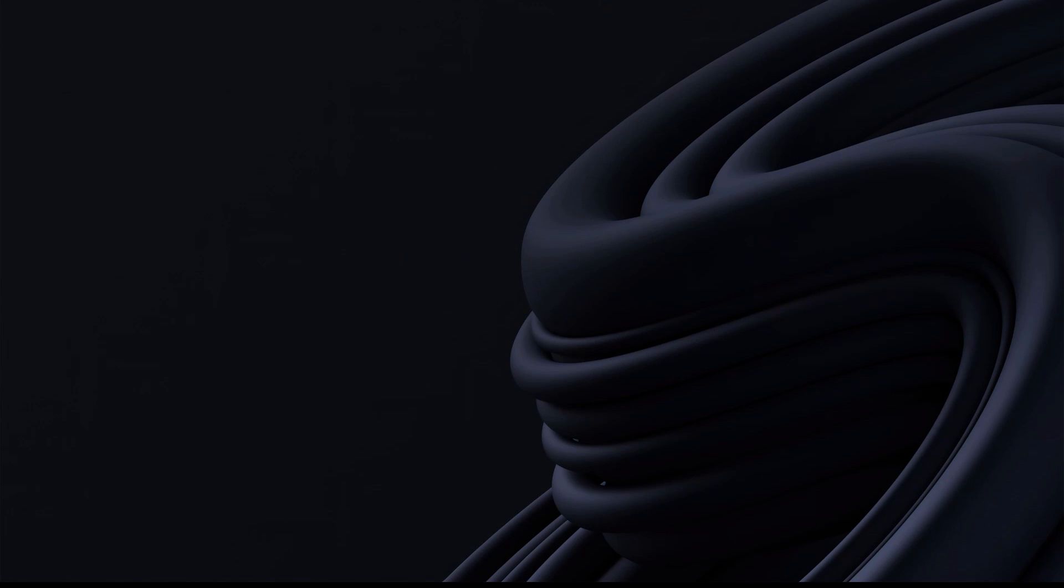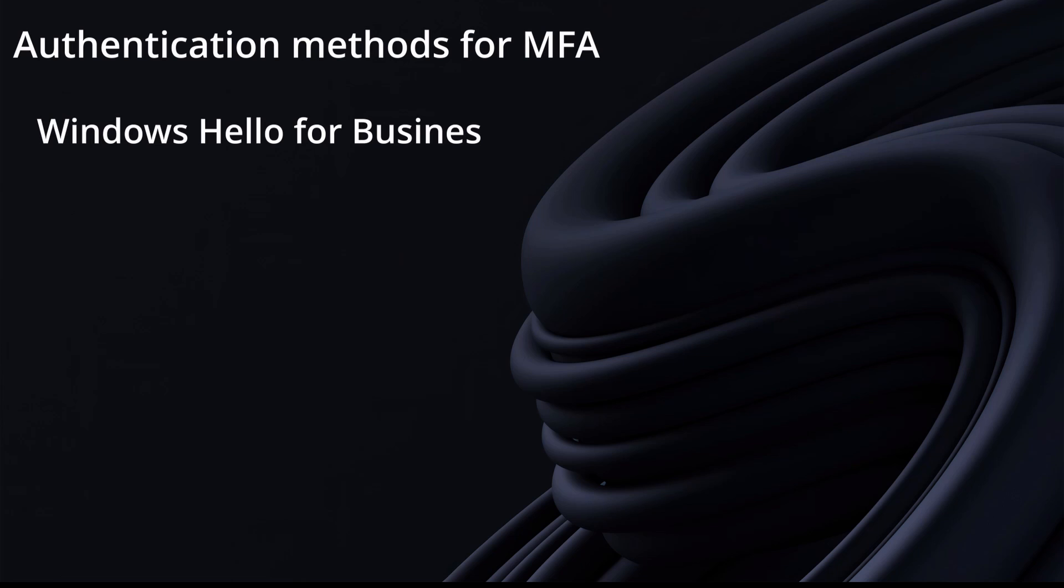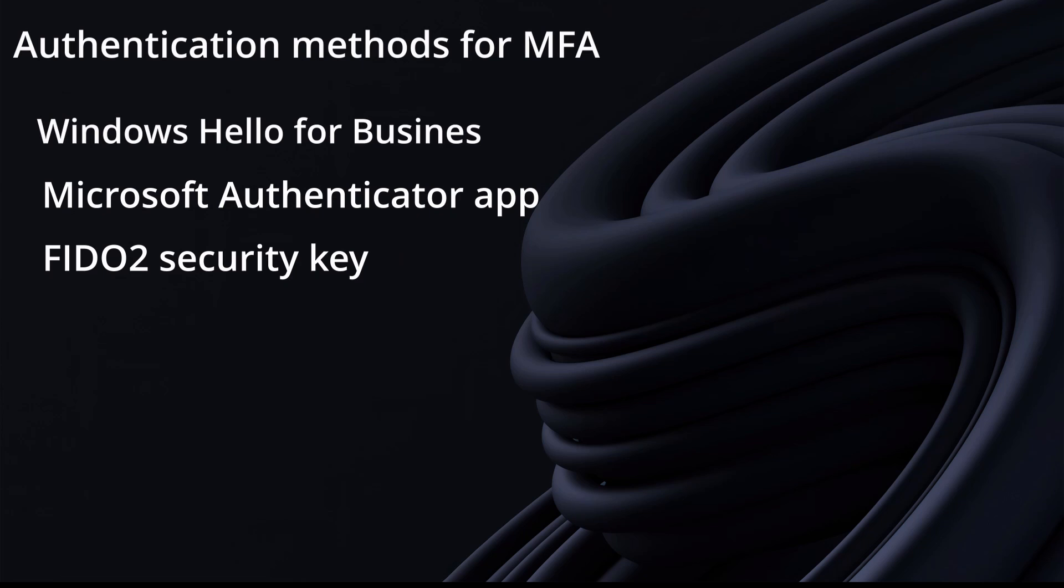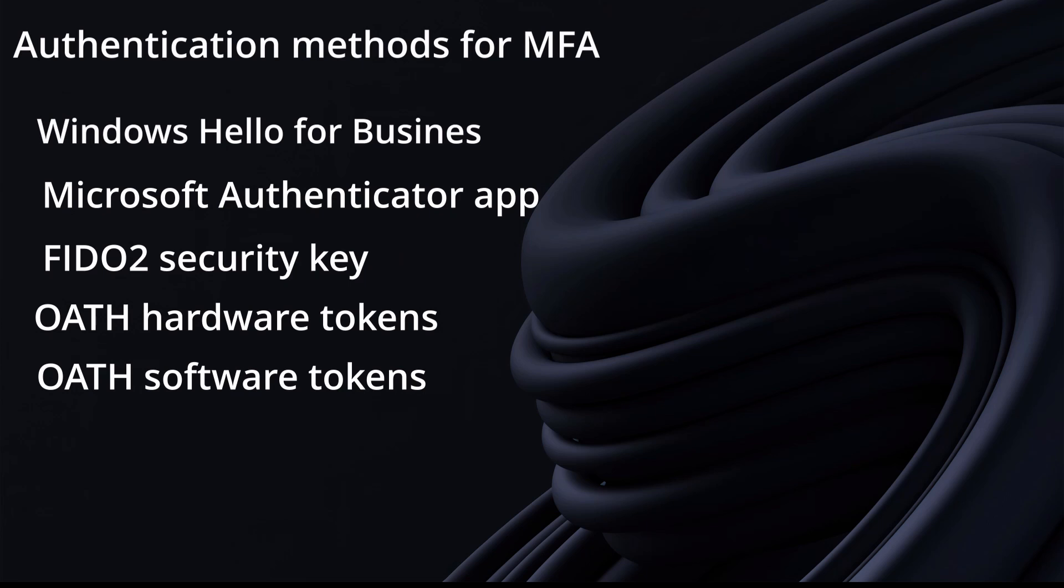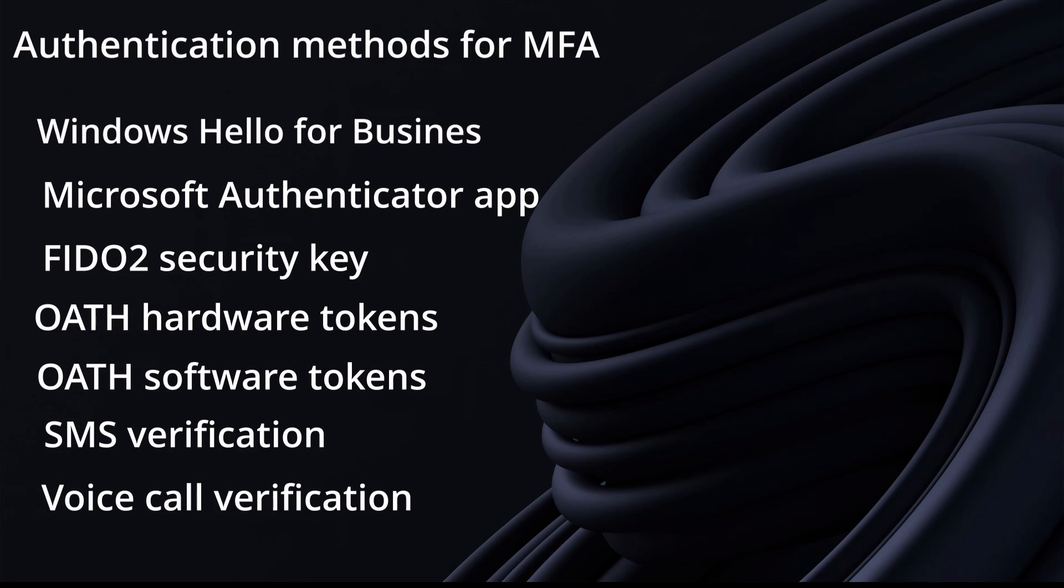There are many methods that can be used for a second factor authentication. As a matter of fact, Microsoft recommends to enable more than one MFA method so that users have a backup in case their primary method is unavailable. It's totally up to you. In this video, I'm going to only enable one MFA method. But if you want to know what are the other options, here are the options that you have: Windows Hello for Business, Microsoft Authenticator app, Fast Identity Online 2, Oath Hardware Tokens, Oath Software Tokens, SMS Verification, and finally Voice Call Verification.